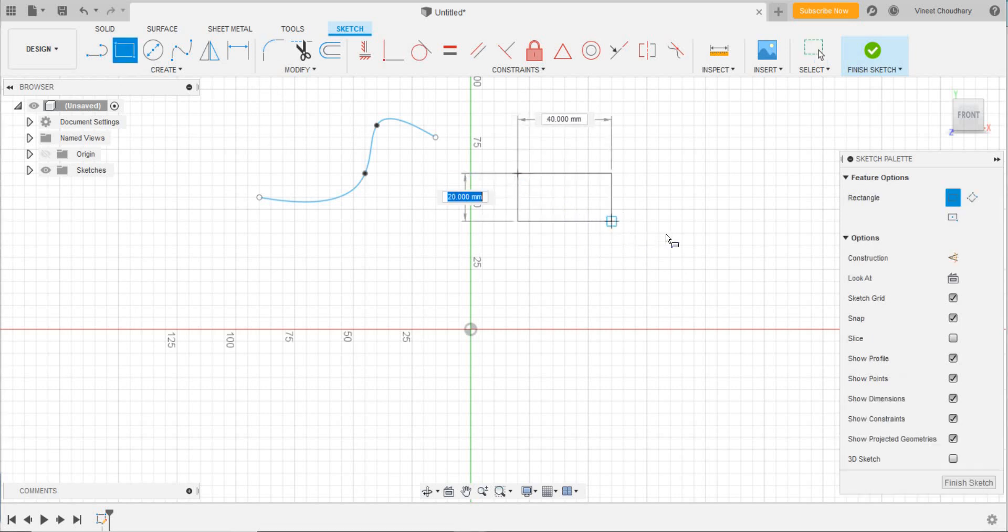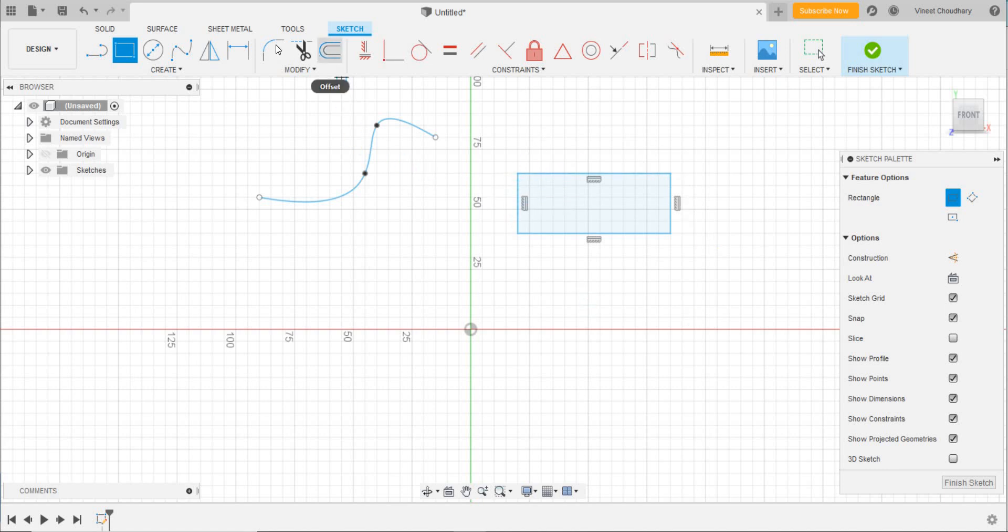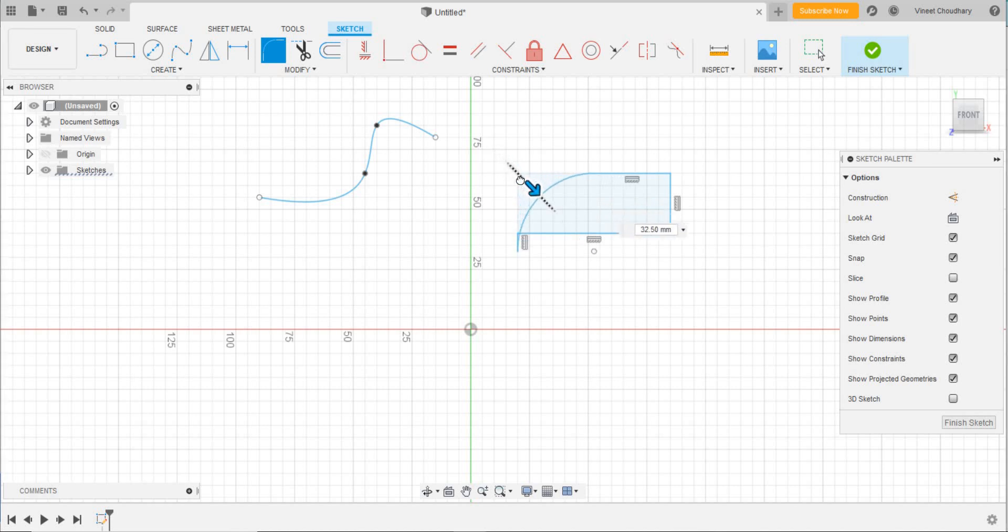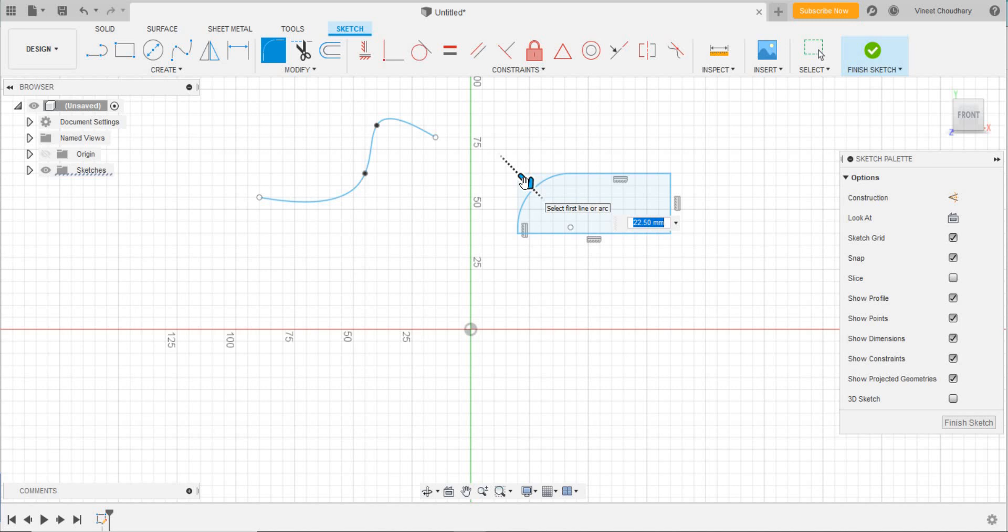Suppose I have drawn a rectangle, and we shall do some operations on this. Like, I will fillet it. This is the fillet option, and we can see its area or length. We shall see more tools in the coming video lecture. Thank you for watching.